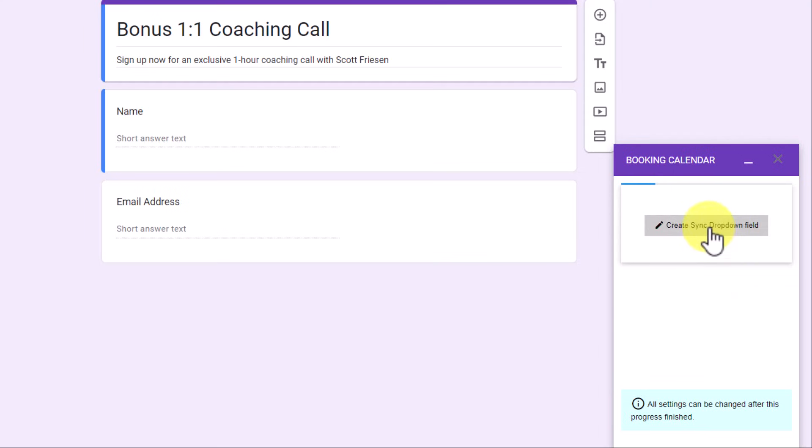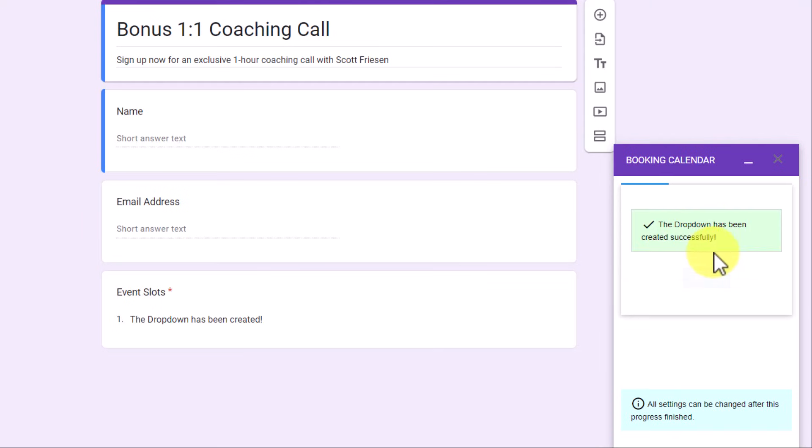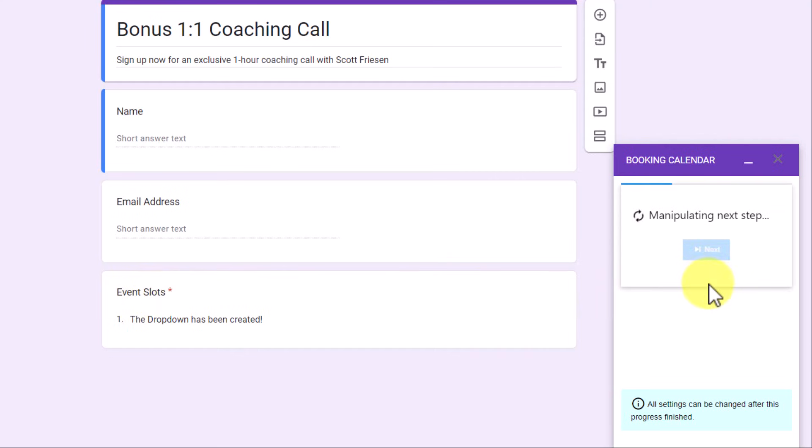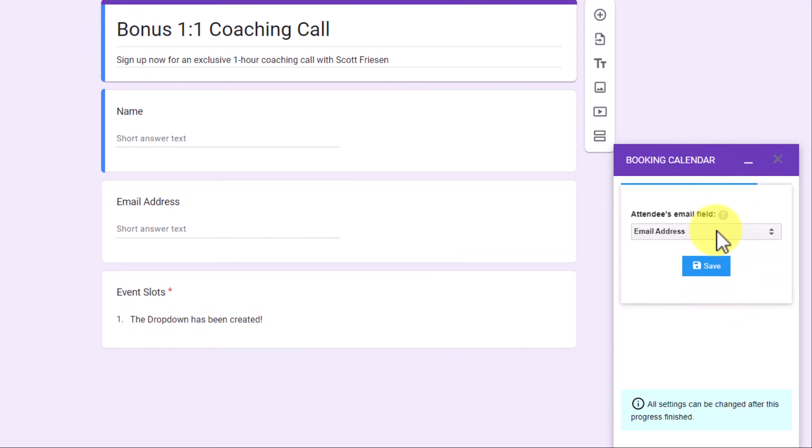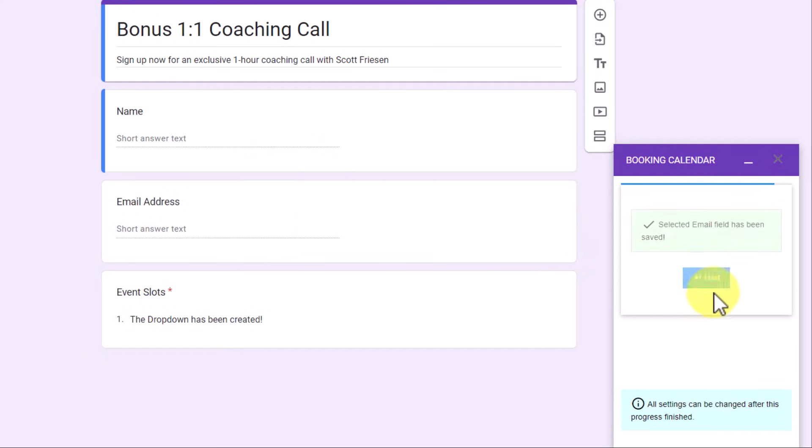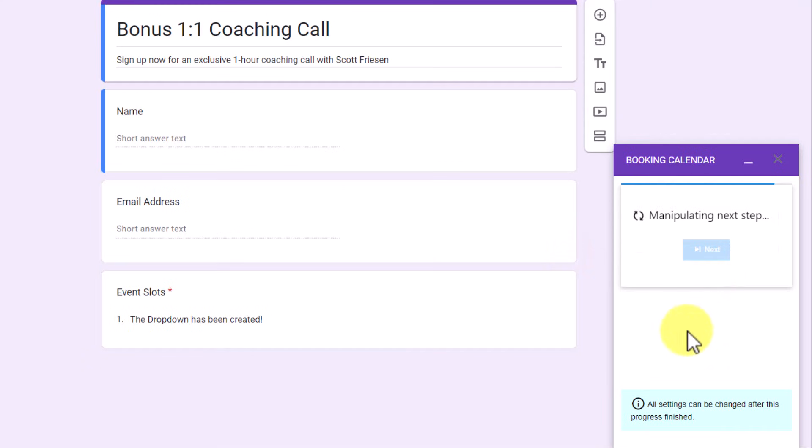Next, we need to create the Sync drop-down field. By selecting this button, it will create a special drop-down field. This is where users will be able to select their desired time. And don't worry, we can change the name of this field after we're done. Here it needs to know where to find the user's email address. And like we saw in our previous add-ons, we can choose from the other fields in this form. In this case, we want to keep it at the email address and hit Save.